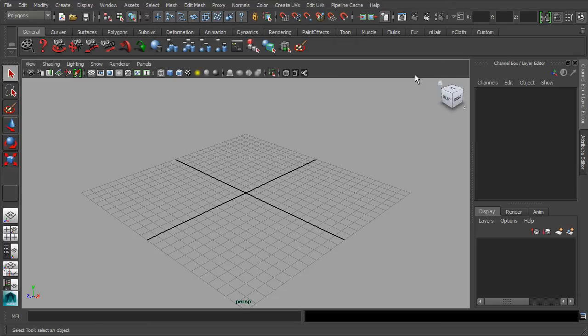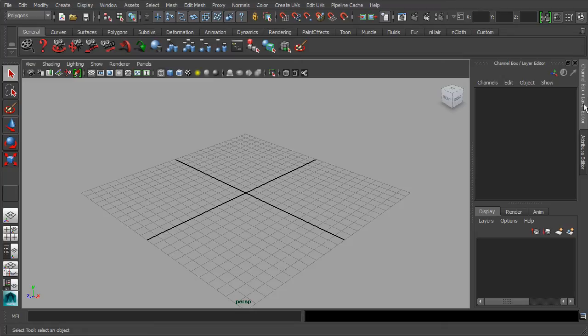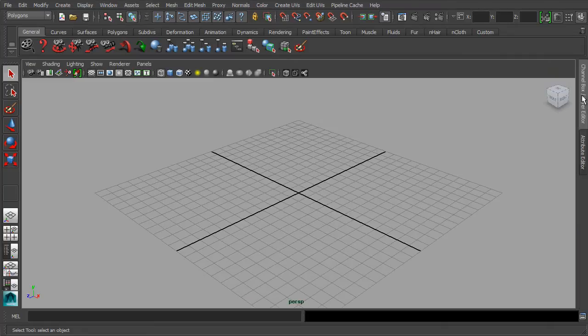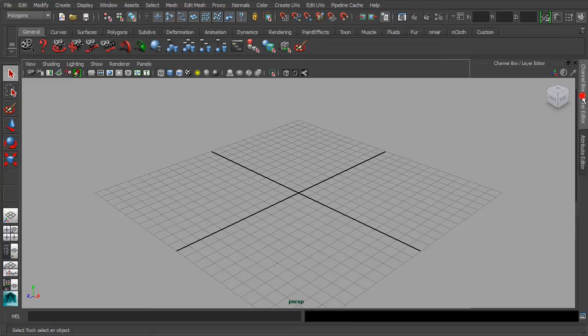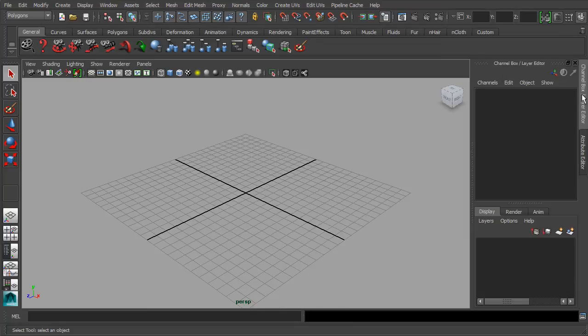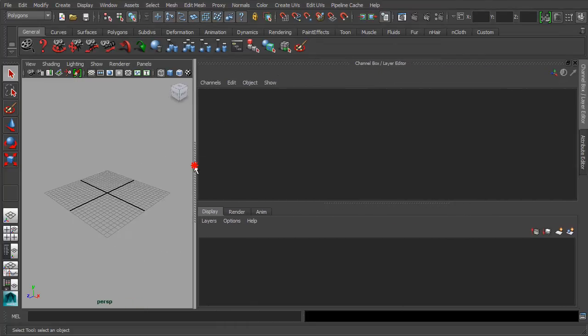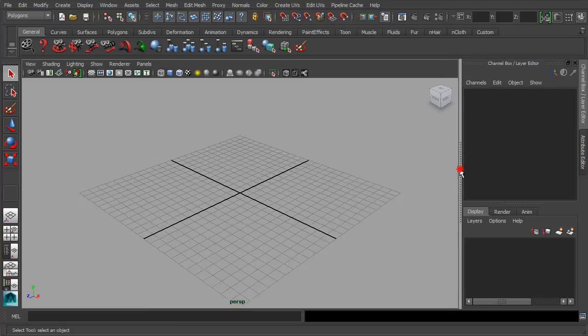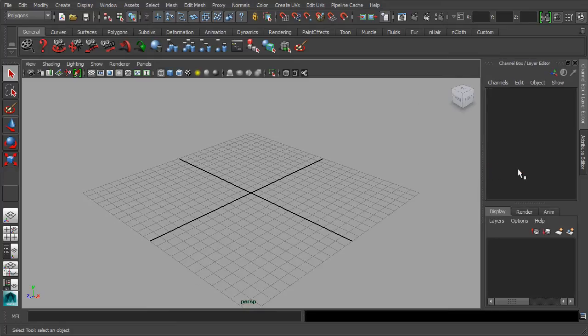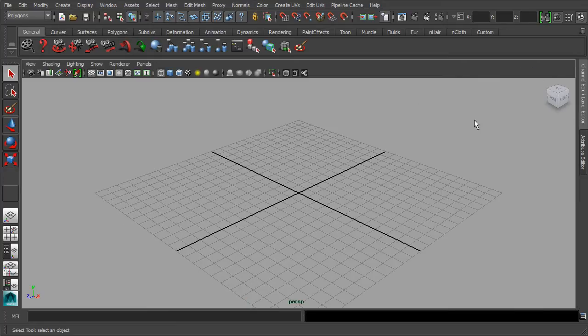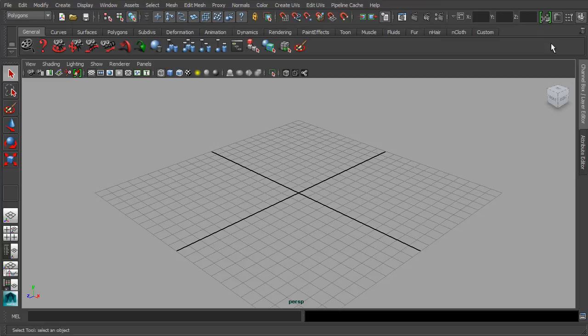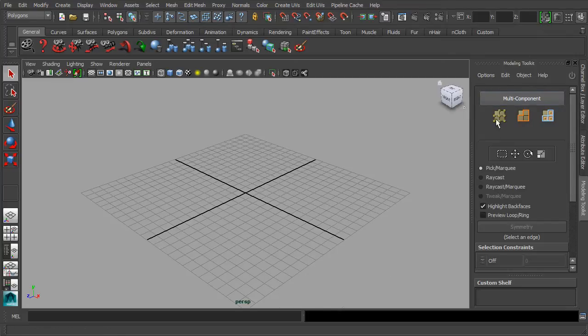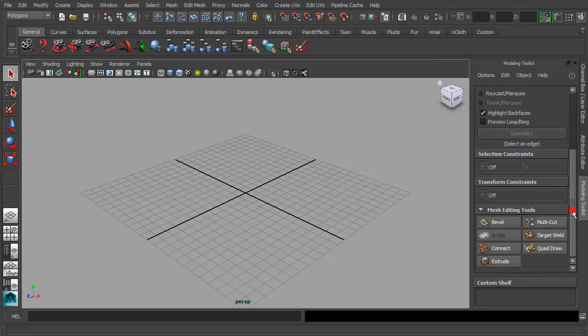Alternately, you can also maximize your viewport by collapsing the channel box when you are not using it. Or you can manually allocate the spacing that is accustomed to your needs. In Maya 2014, there's a newly added modeling toolkit that is meant for supporting the retopology workflow, and we shall use it in the advanced module.